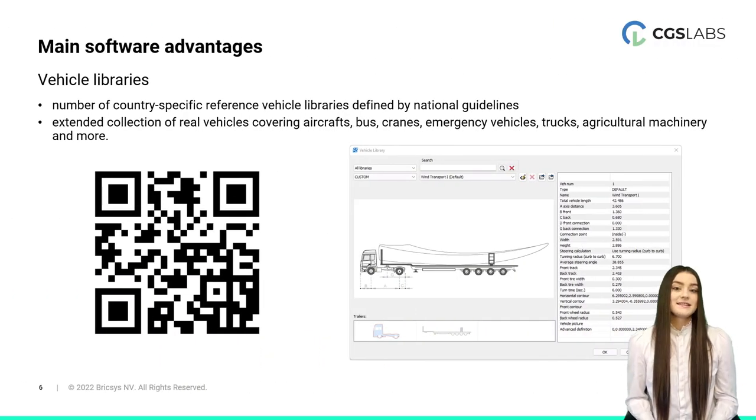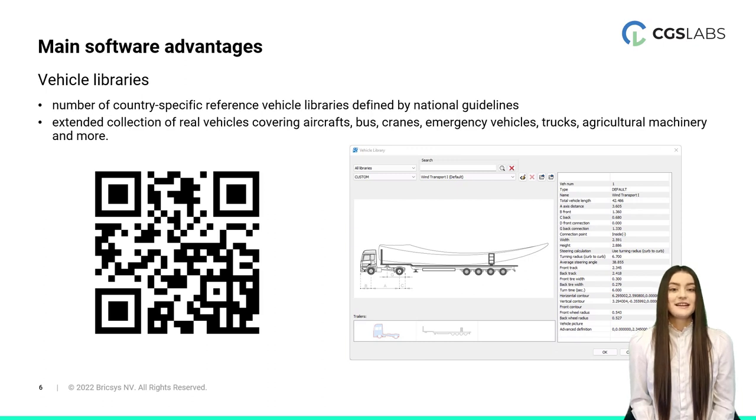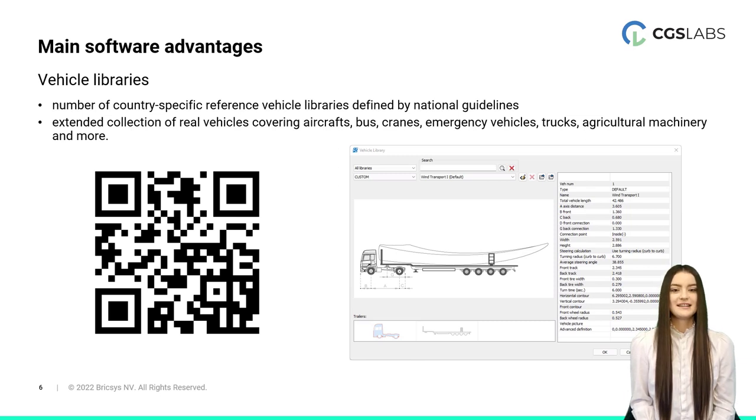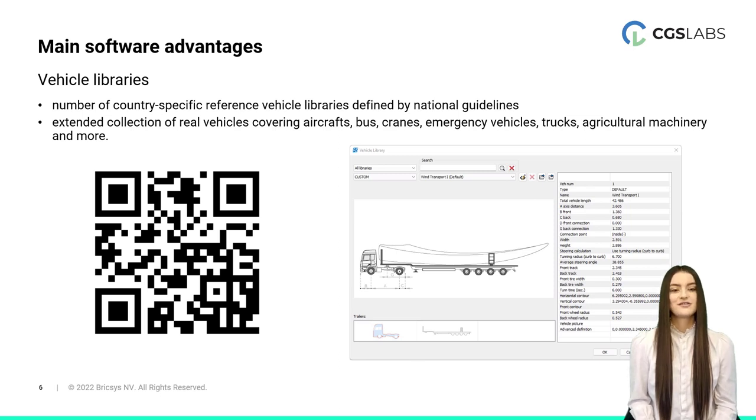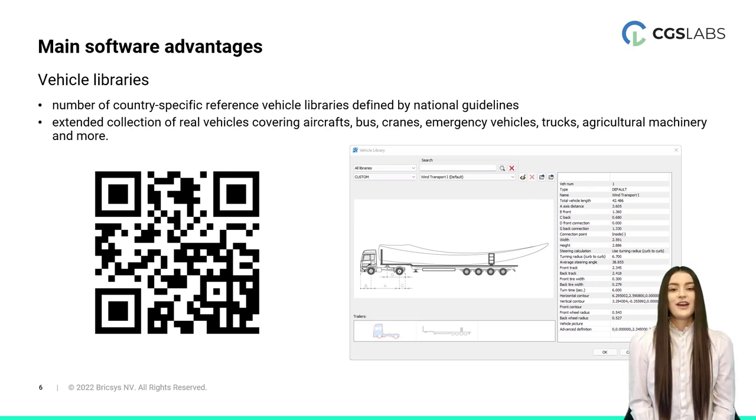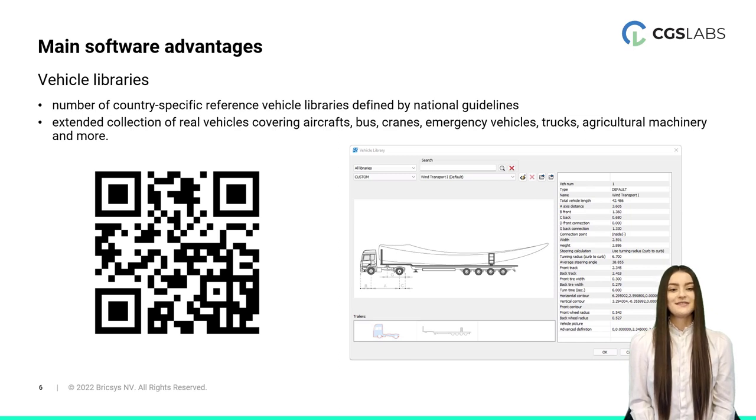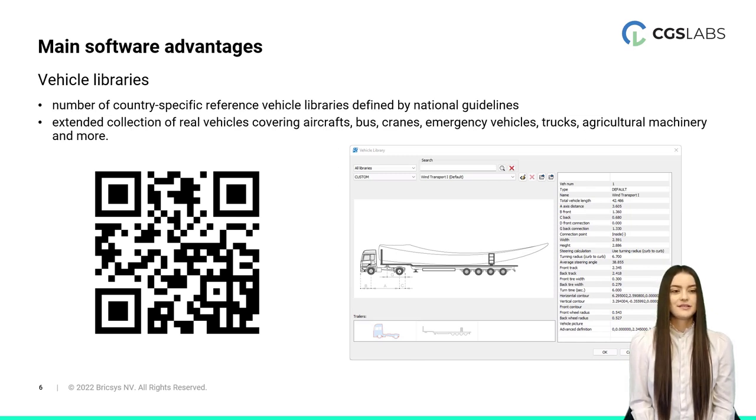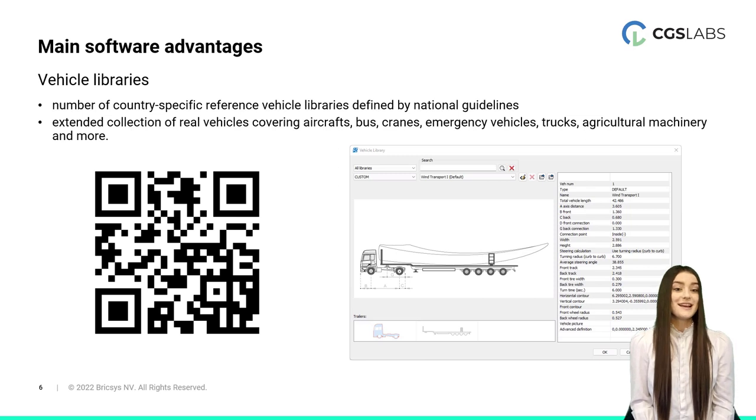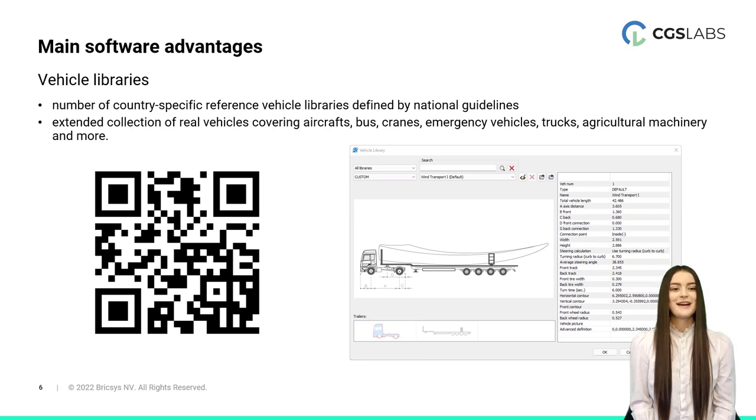Moreover, AutoPad is a proven useful tool in the process of factory design. Using it, engineers can simulate the transportation of goods on the factory lanes as well as simulate automated guided vehicles for the transportation of goods on factory grounds. Finally, AutoPad also enables simulation of aircraft maneuvers to support the design of airport infrastructure. The biggest advantage of the software is that it includes a huge library of country-specific reference vehicle libraries defined by national guidelines and an extended collection of real vehicles covering aircrafts, buses, trucks, trailers for wind turbine transport, cranes, emergency vehicles and more. In addition, AutoPad also provides an extended vehicle customization option enabling users to customize available vehicles in the libraries provided or create completely new vehicles. By scanning this QR code, you can find a list of all vehicles.